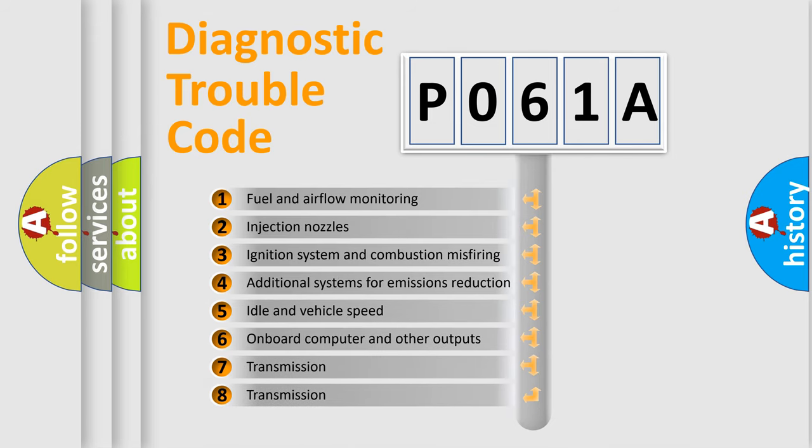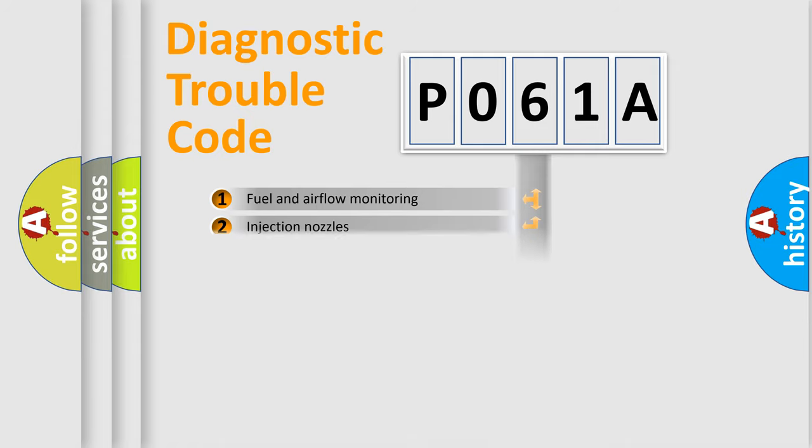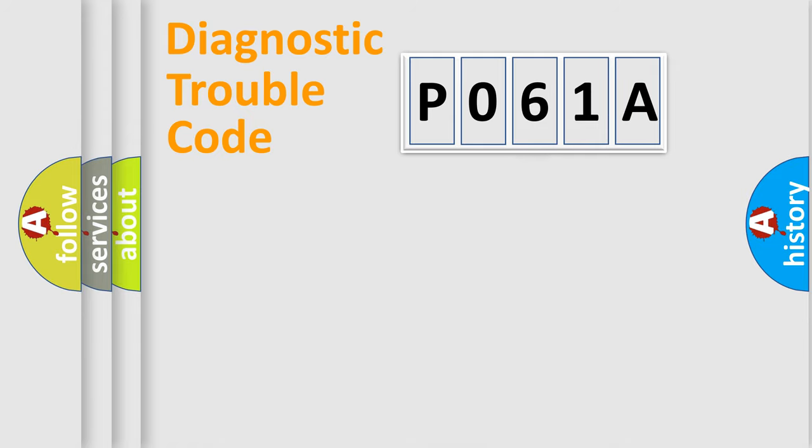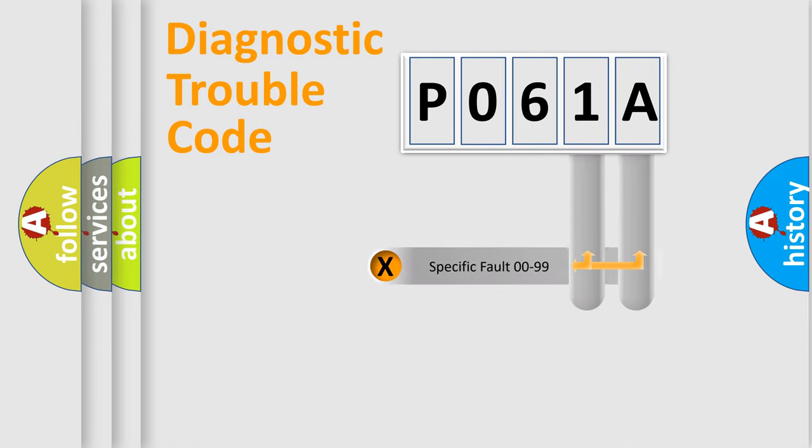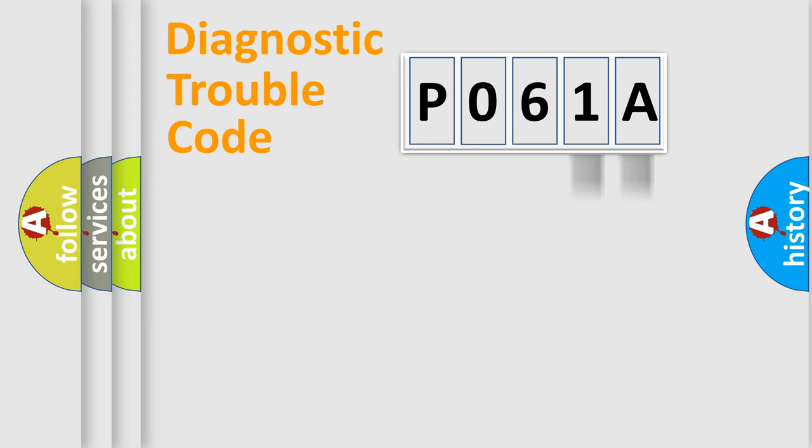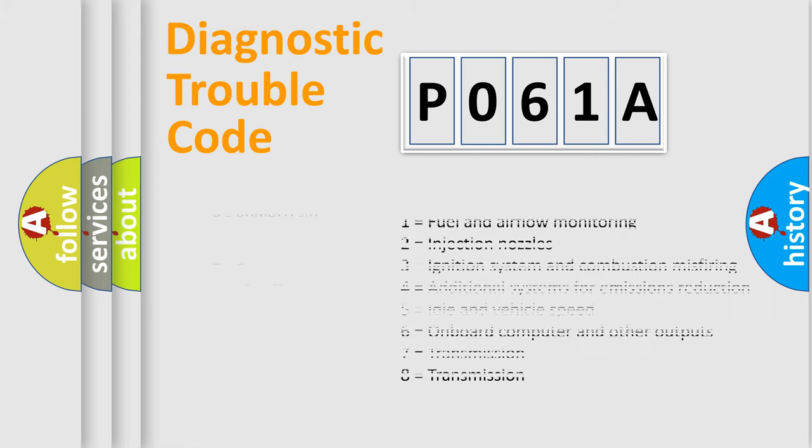The distribution shown is valid only for the standardized DTC code. Only the last two characters define the specific fault of the group. Let's not forget that such a division is valid only if the second character code is expressed by the number zero.